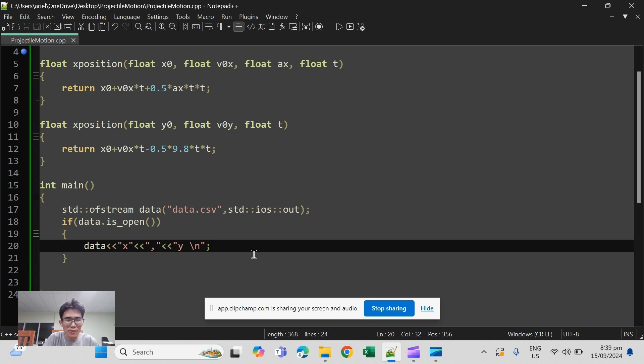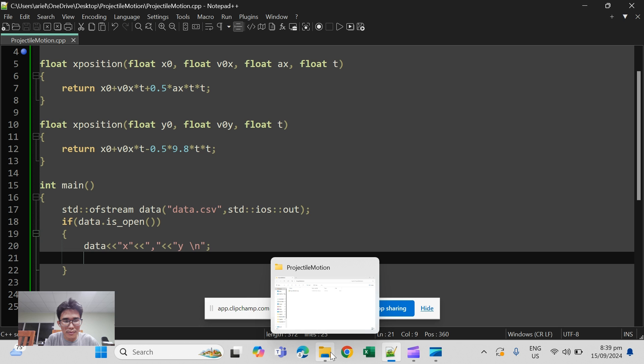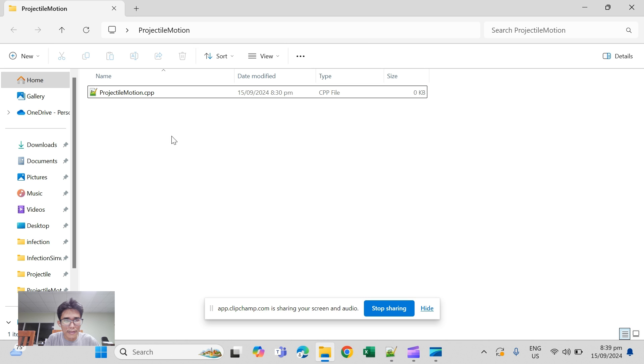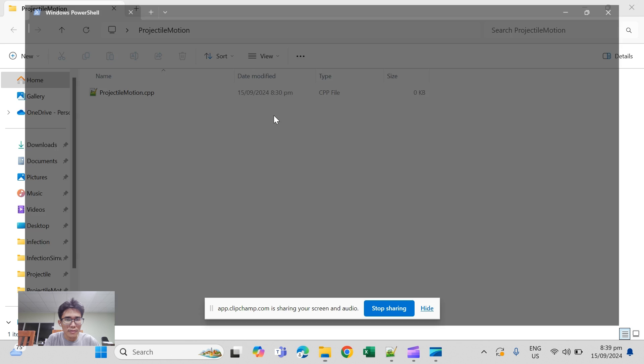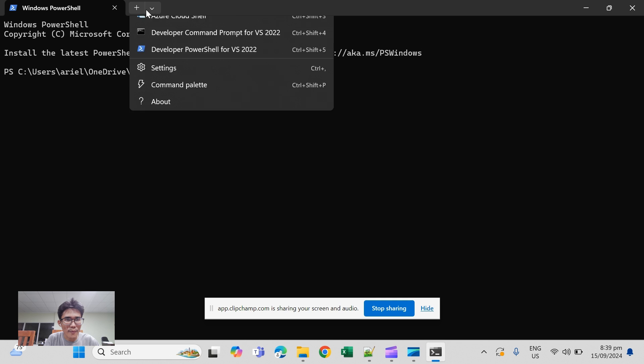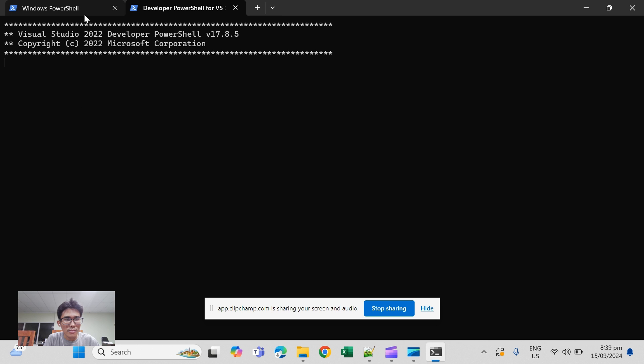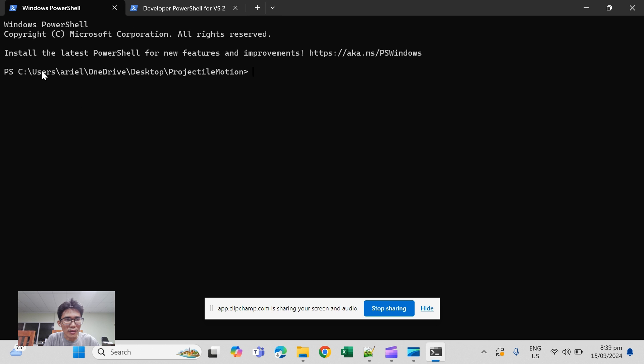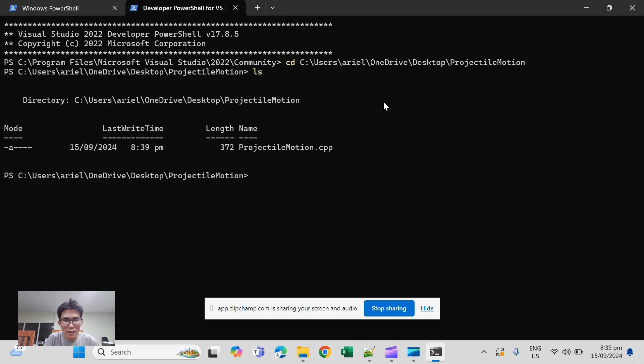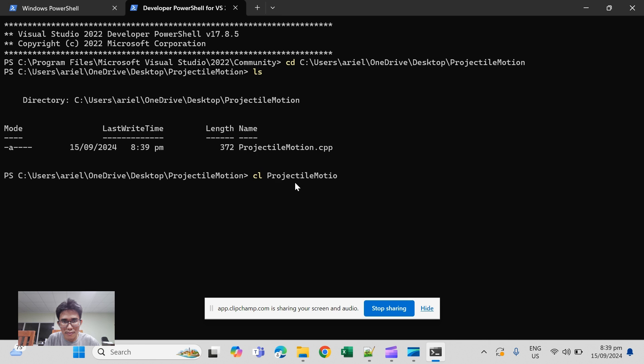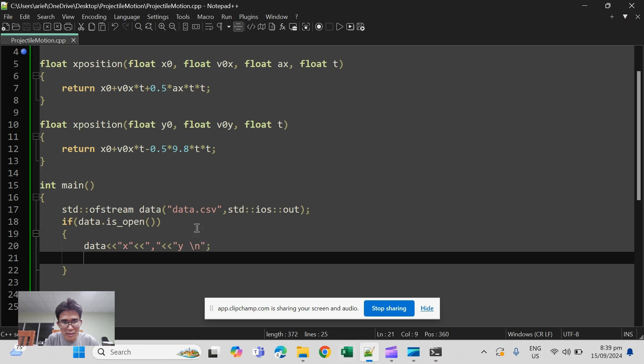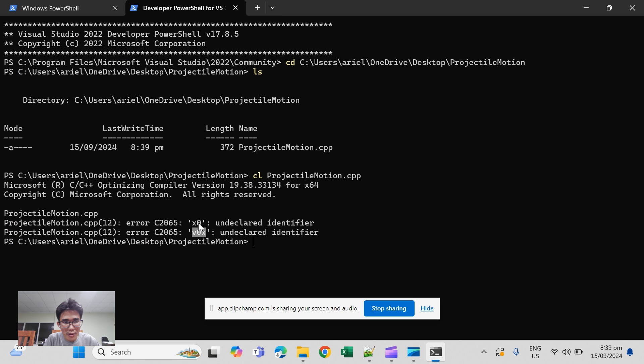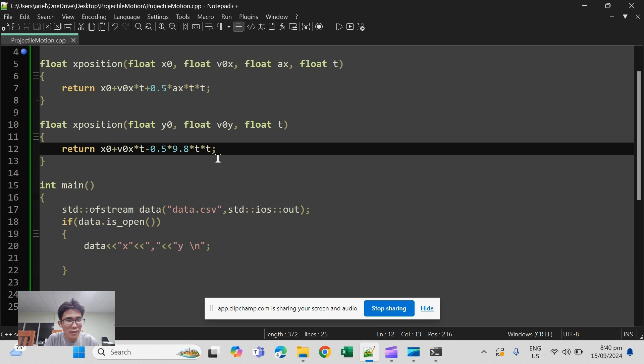So you can check first if it does what it has to do. We compile it using Visual Studio. Of course we need to change directory first and check whether the file is there, and then we compile using cl. Okay, so there's some things that were still undeclared. Let's check.